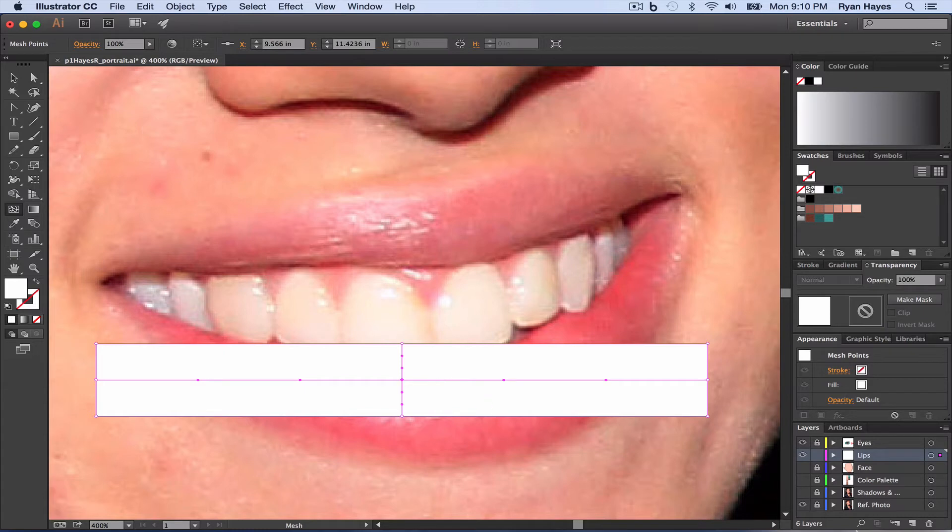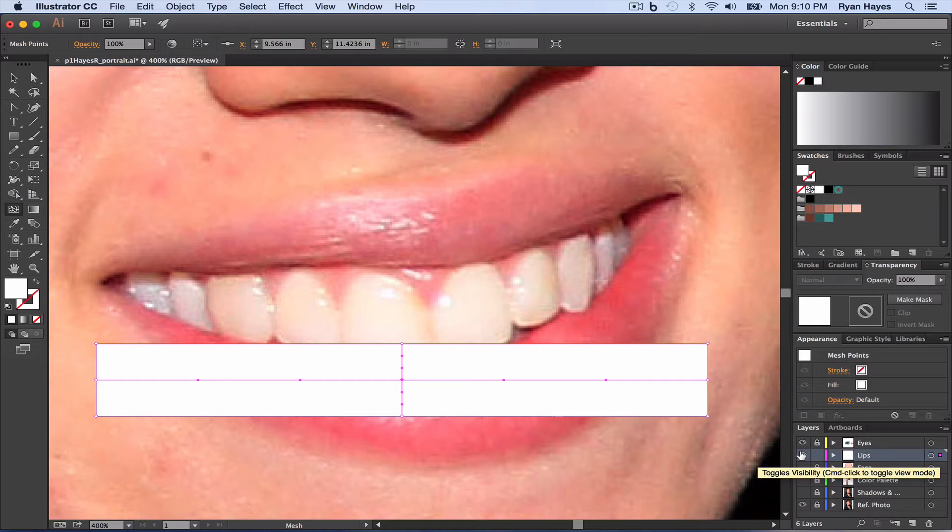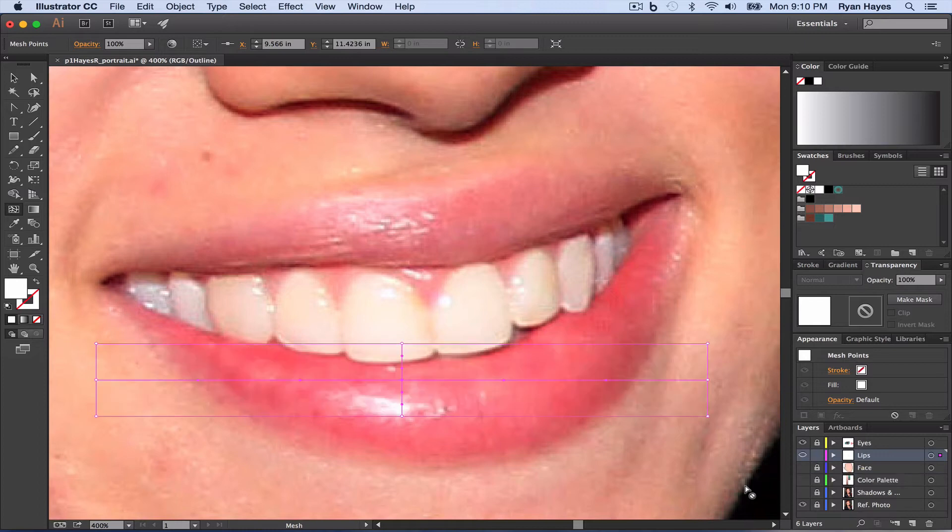But we don't want to see that fill as we're doing our grid lines or our mesh lines. So over on our lips layer, we're going to toggle visibility off. You can see it as I roll over, command click, and that gives us grid outline.